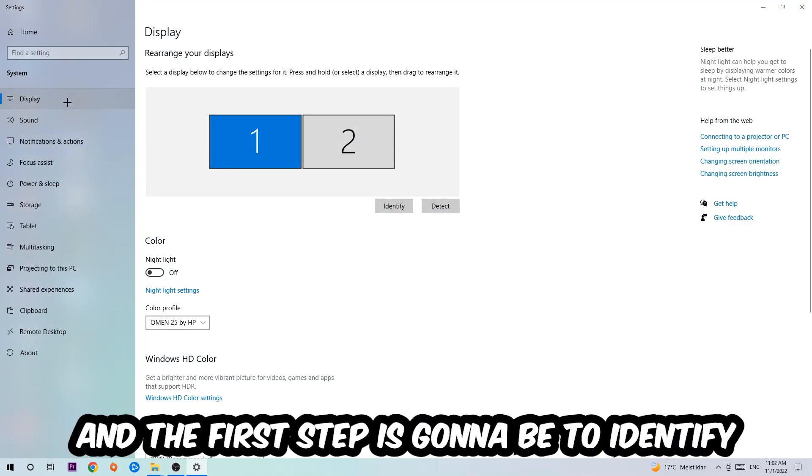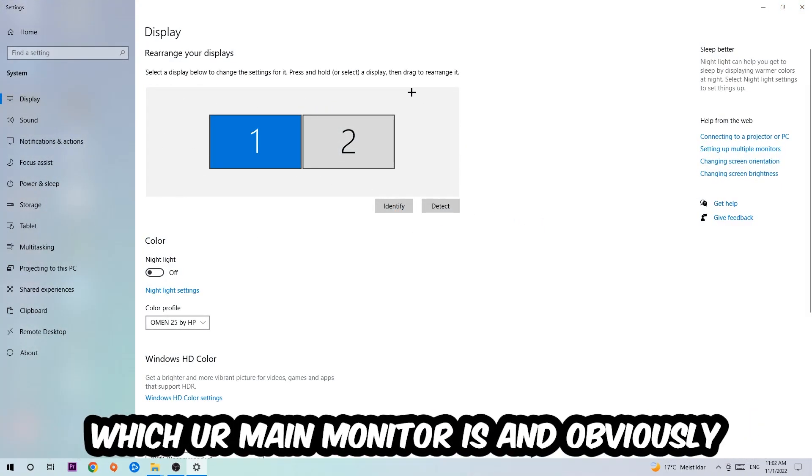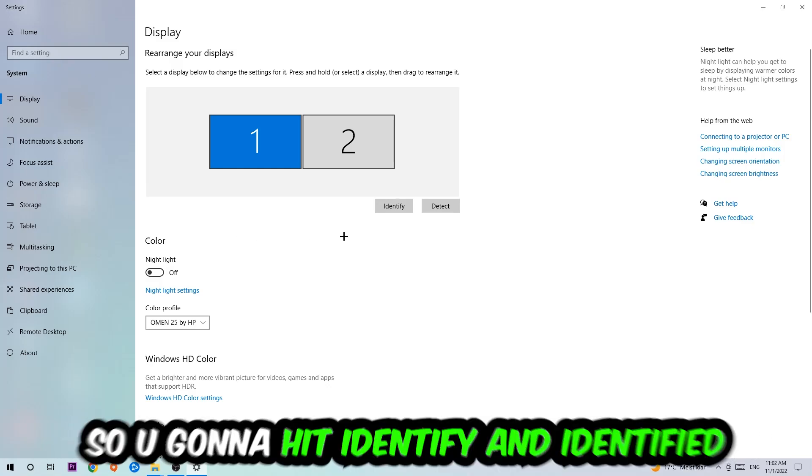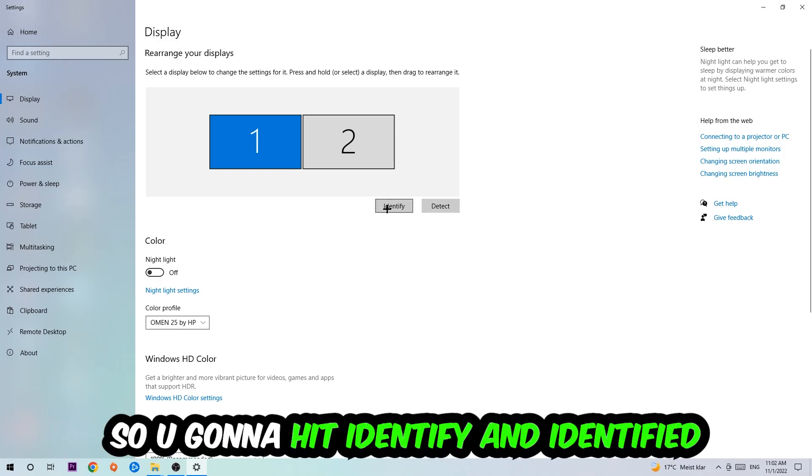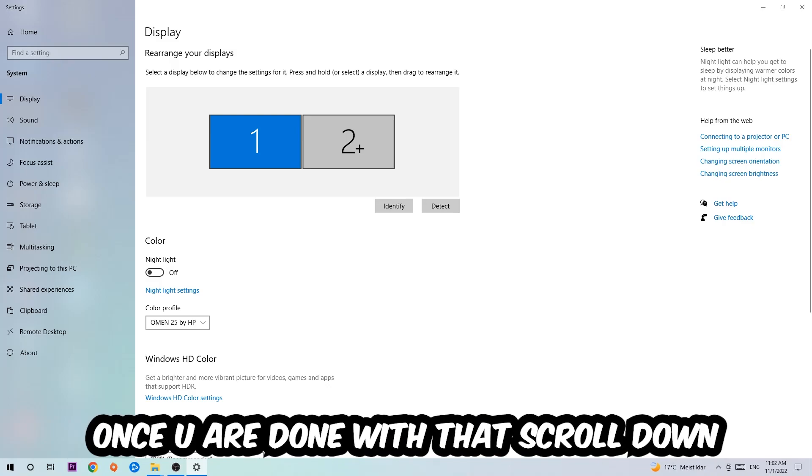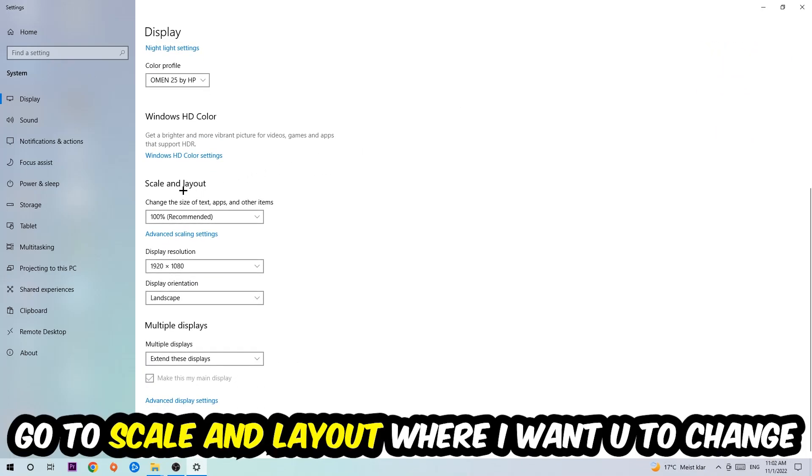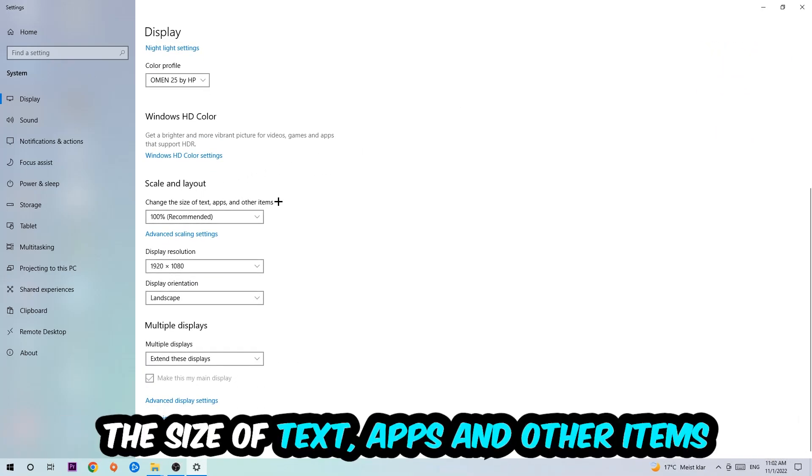The first step is to identify which your main monitor is—this obviously only applies if you have more than one. Hit Identify to do that. Once you're done, scroll down to Scale and Layout and change the size of text, apps, and other items to 100% as recommended.